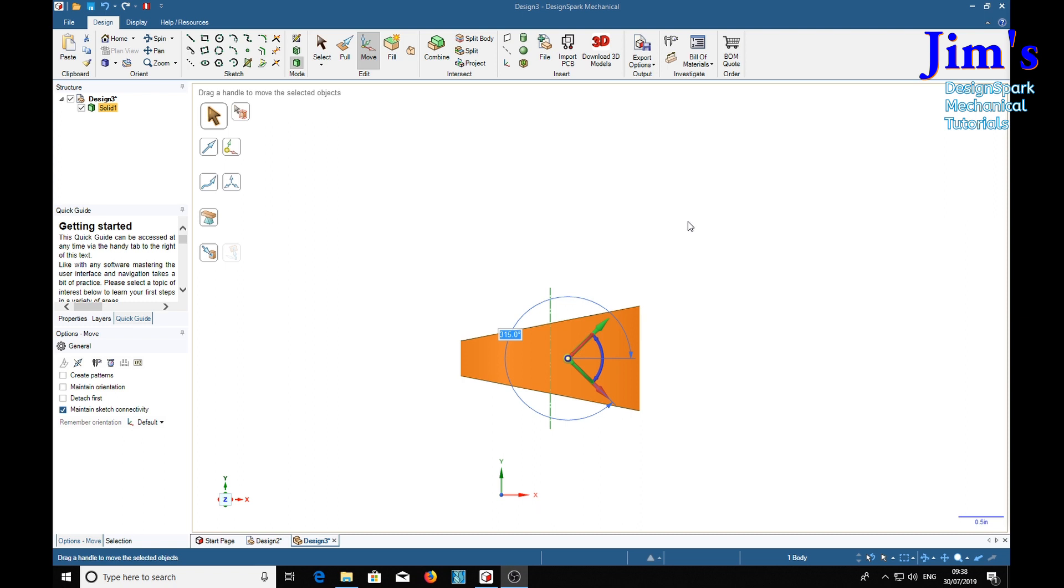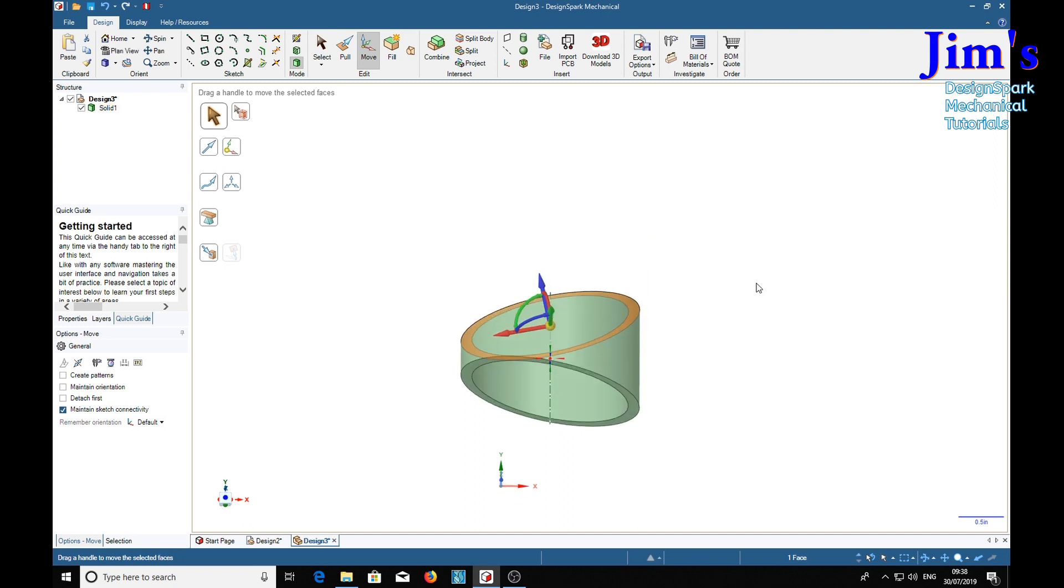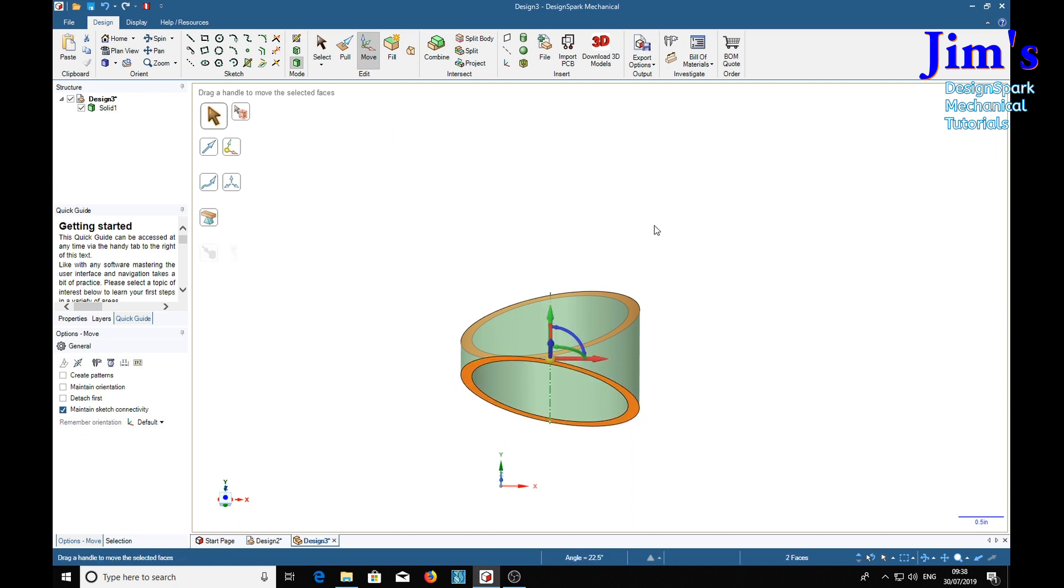And we do that by using the plane tool, by selecting that edge and control click, selecting that edge. Now if we put a plane in, it always puts the plane in, in the middle of the two selected edges.